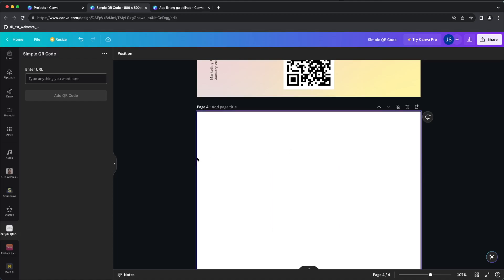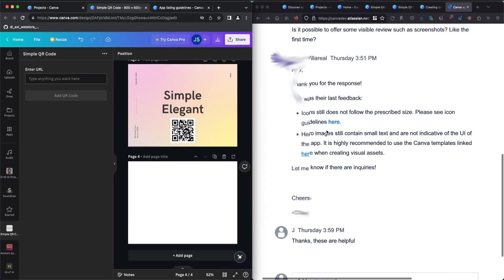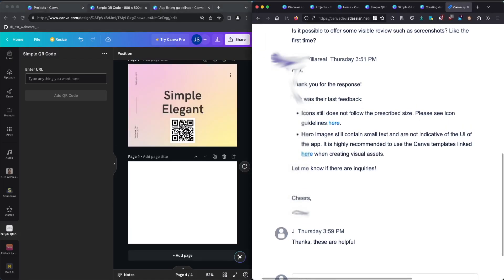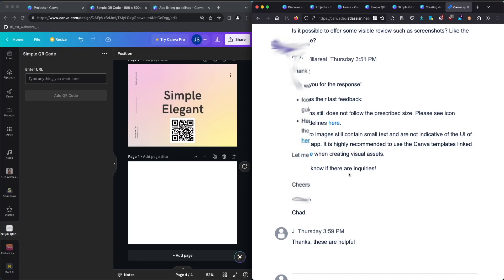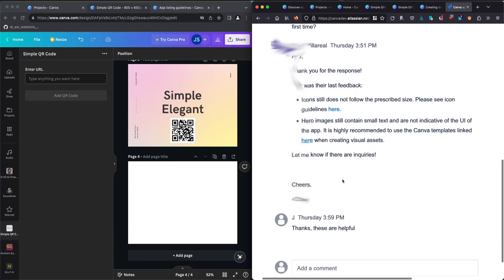However, Canva also sent me another request for changes. They asked me to submit an update after they approved the release. They still gave me some feedback based on the icon and the feature image — they asked me to change the icon size and also the header image.